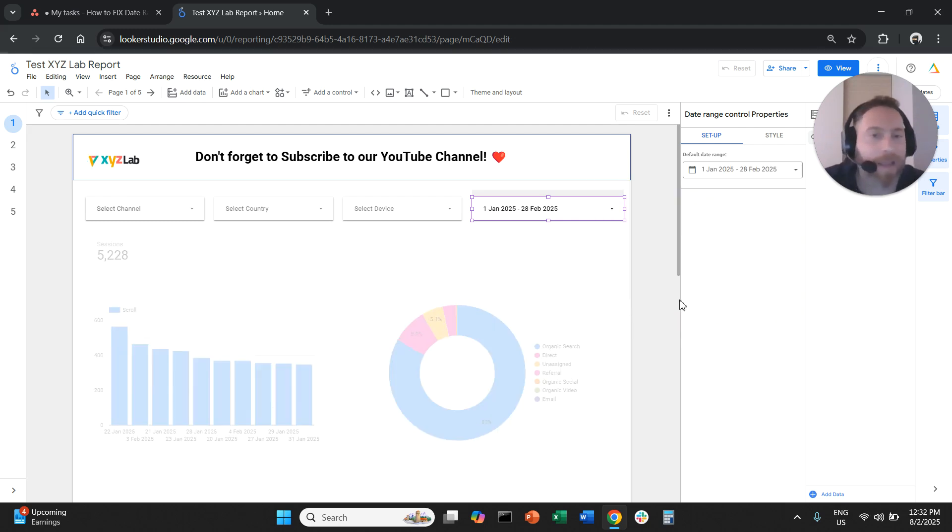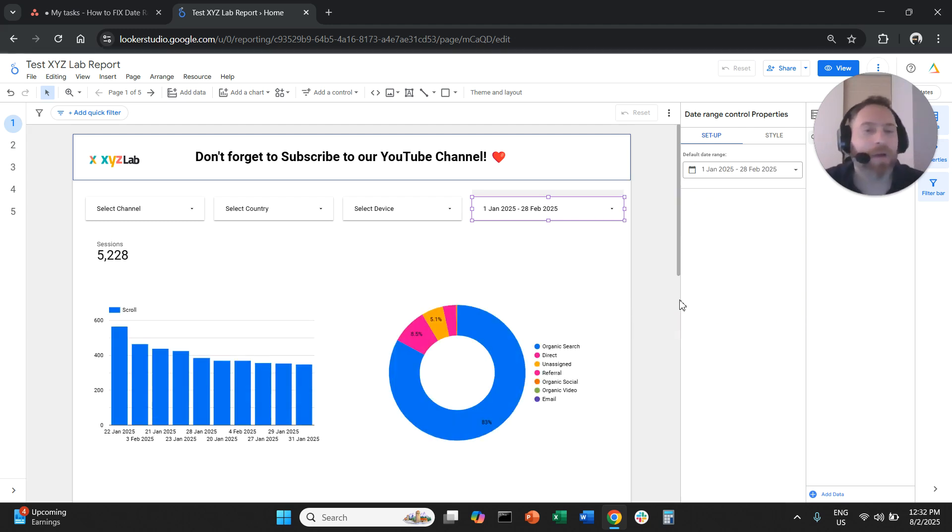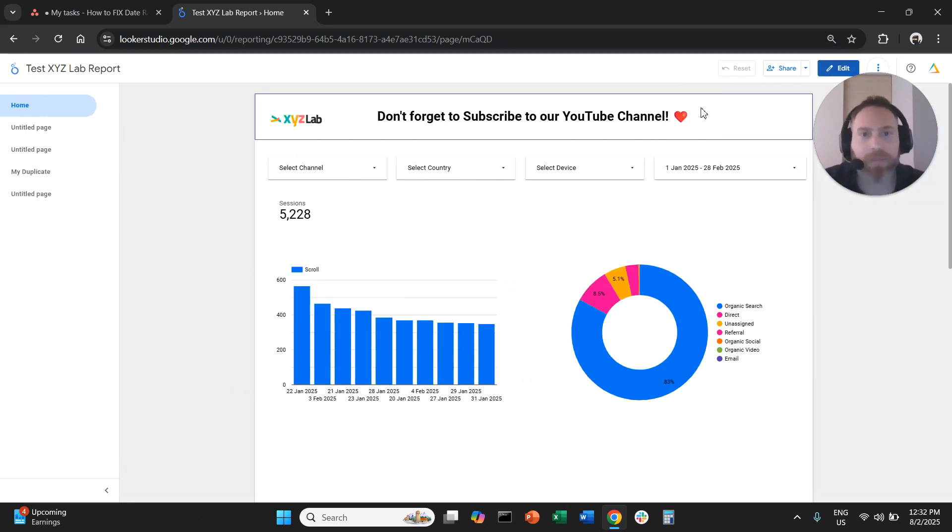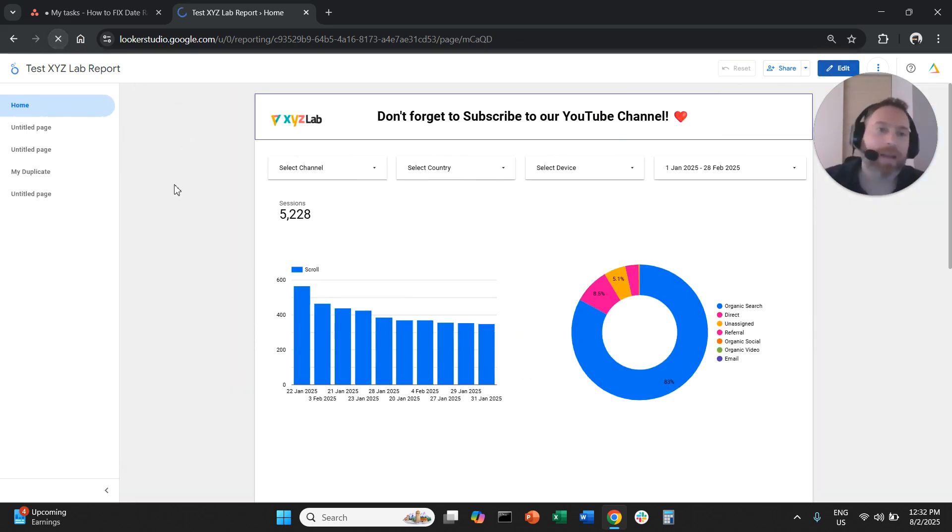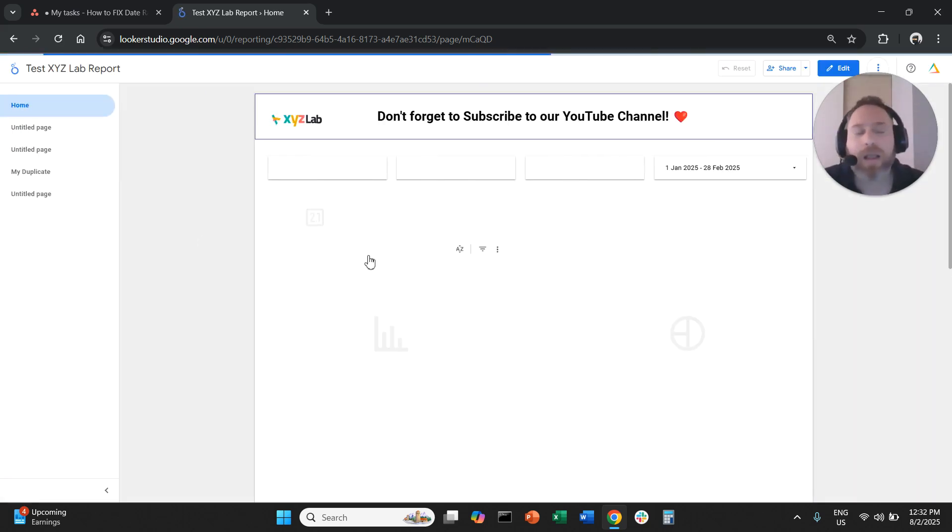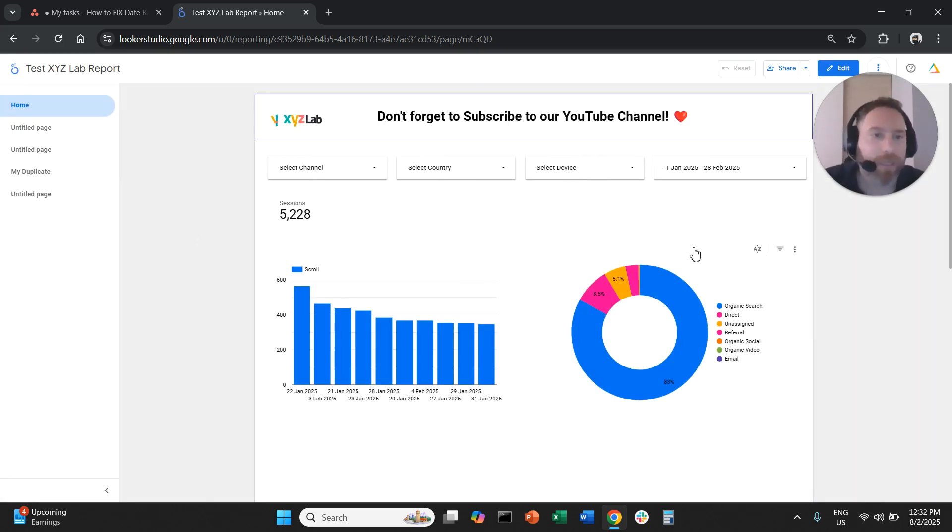Then you're going to click apply and now you fixed this as your default date, which means again that whenever someone comes to the report and lands, what they're going to see is the date range that you selected.